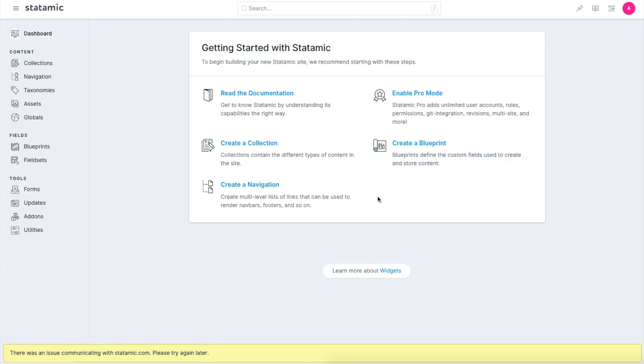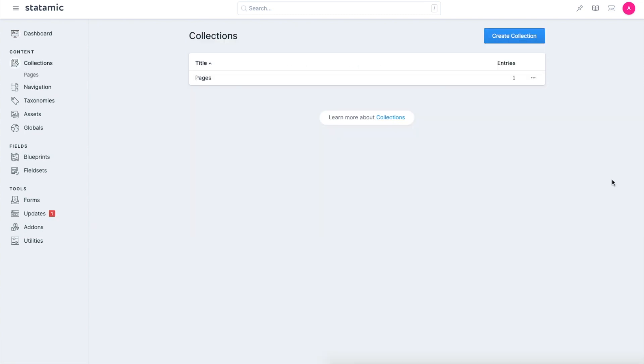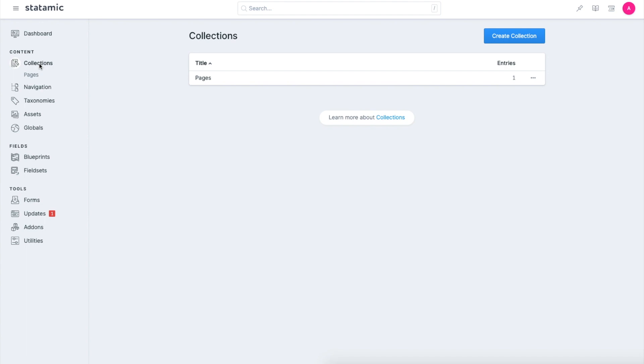On the most basic level in Statamic, this is how things are working. You have collections and these collections can contain entries which in turn can contain your data. Now how do collections know how to save the data? Well, for that you have blueprints and field sets. These are the skeleton of your collection which will tell the collection what fields should an entry have.